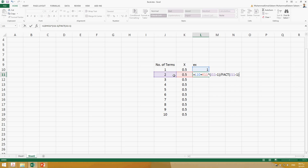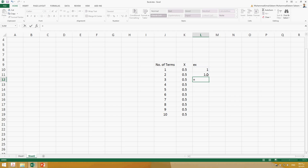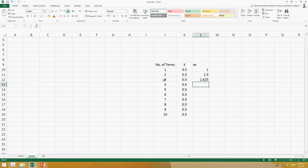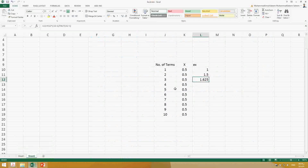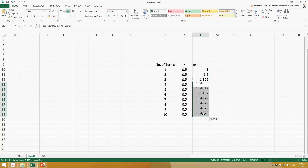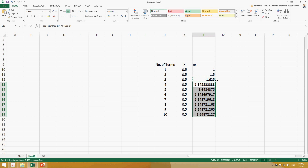Copying the formula down for all rows, we can see the value of e^x increasing with each additional term. With one term the answer is 1, with two terms it is 1.5, with three terms it is 1.625, and the values continue to grow as more terms are added.